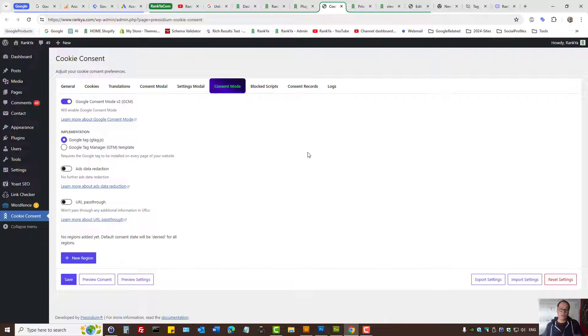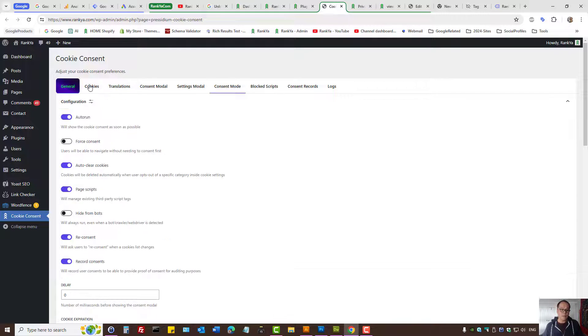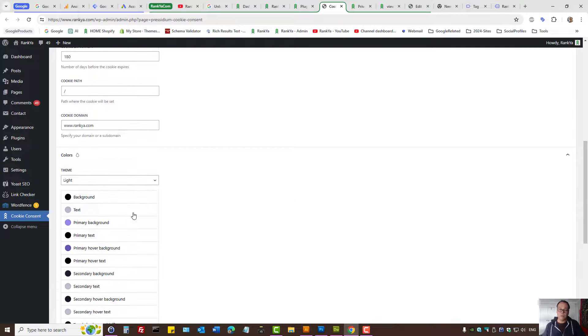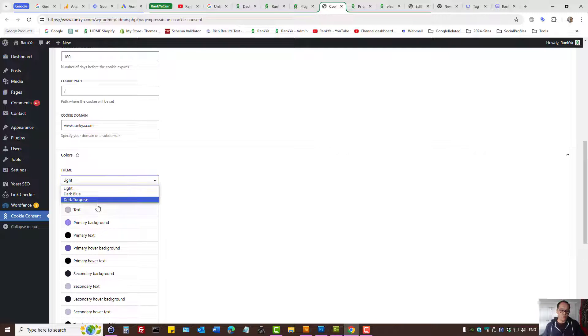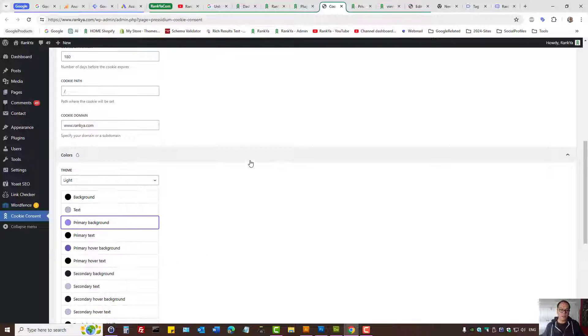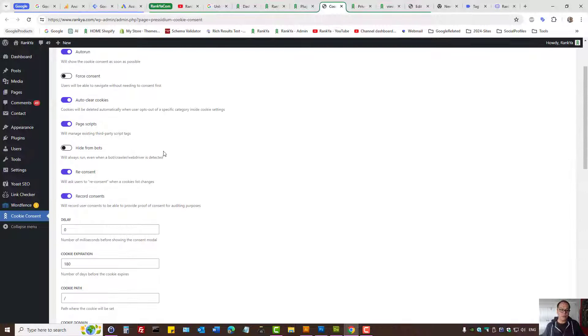Let's imagine you have installed Presidium Cookie Consent plugin, then you can customize it. You can use a different color theme or set individual colors.